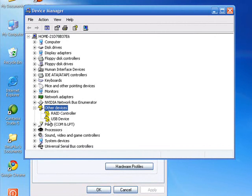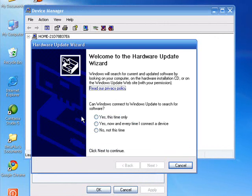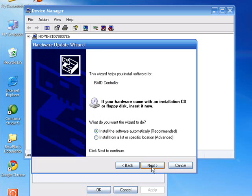If you see something like this, then you want to right-click on it, go to Update Driver, and make sure you have an Internet connection. Click Yes, this time only, to check the Internet for an update.